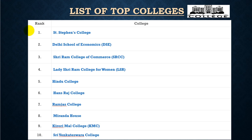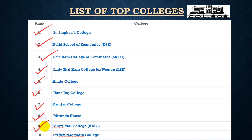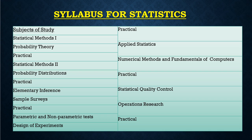The top colleges include Saint Stephen's College, DSE, Sriram College, Lady Sriram College for Women, Hindu College, Hansraj College, Ramjas College, Miranda House, Kirori Mal College (KMC), and Sri Venkateshwar College.